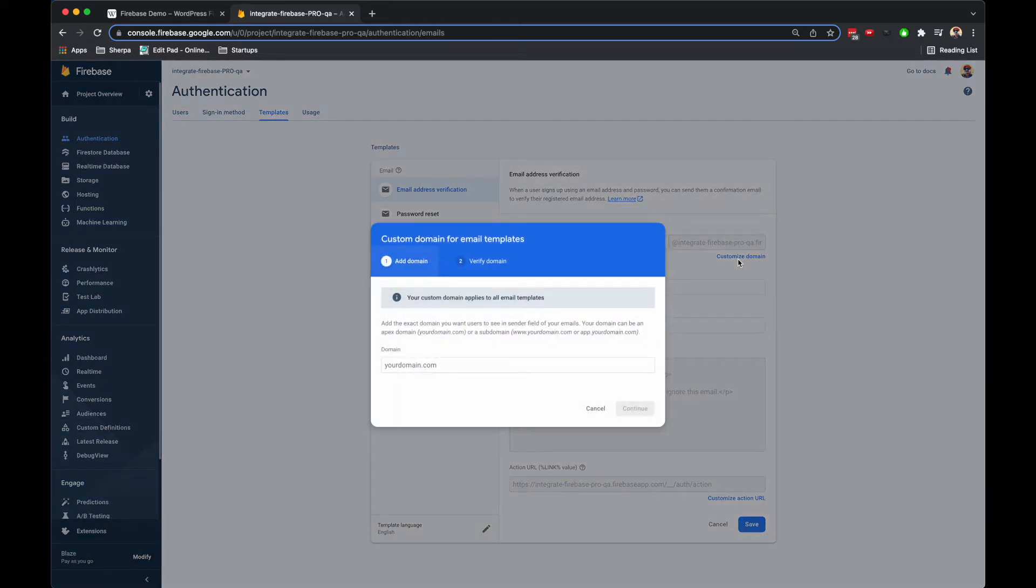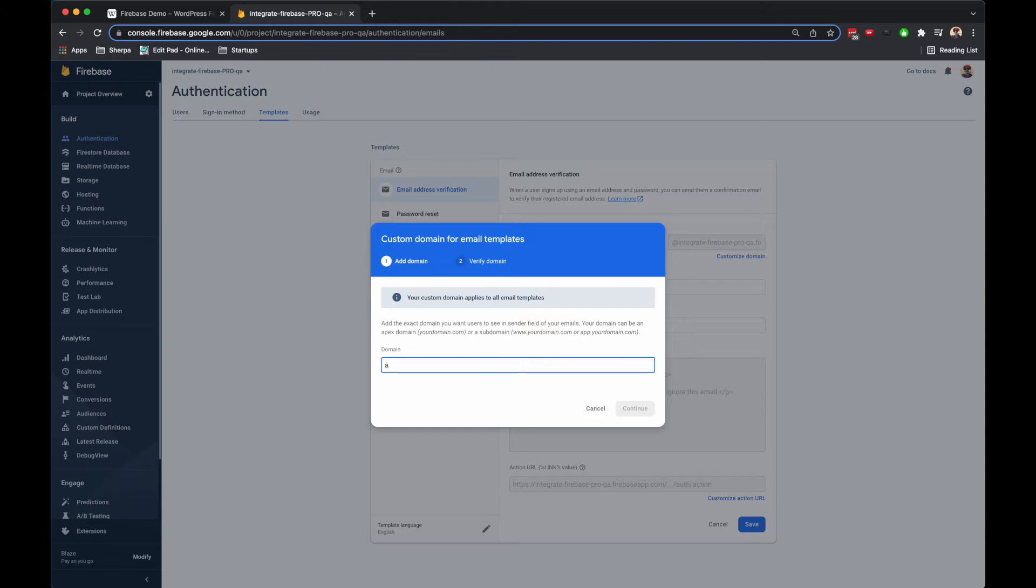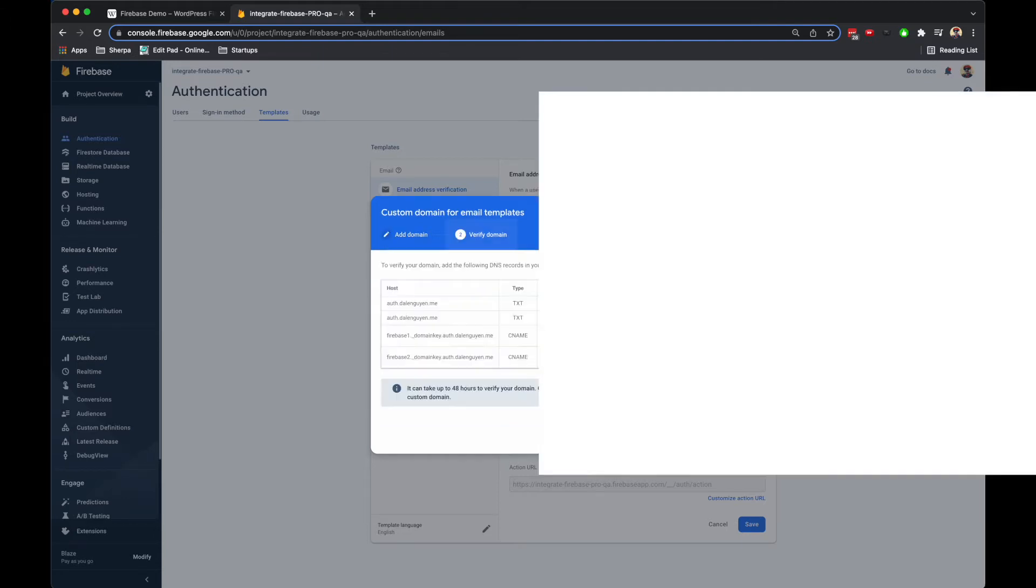You can update it by updating the customized domain. For example, if I want to have something different, maybe auth.evolve.me, I'm going to create a subdomain for authentication. You're free to create something new. After that, I'm going to continue. This is the information that I need to add to my DNS record.